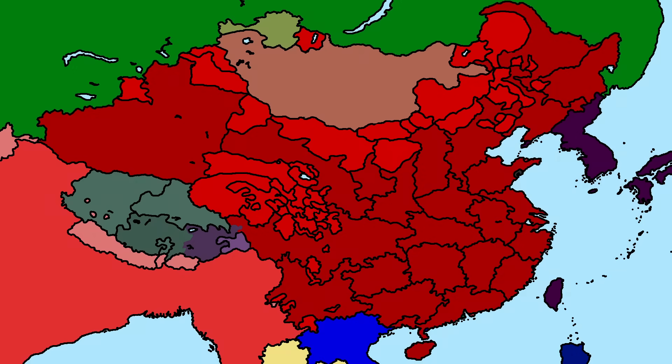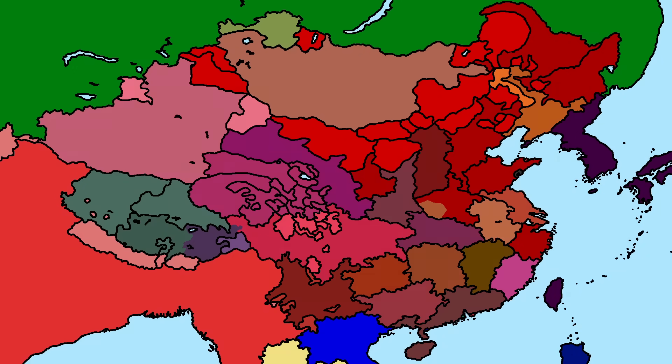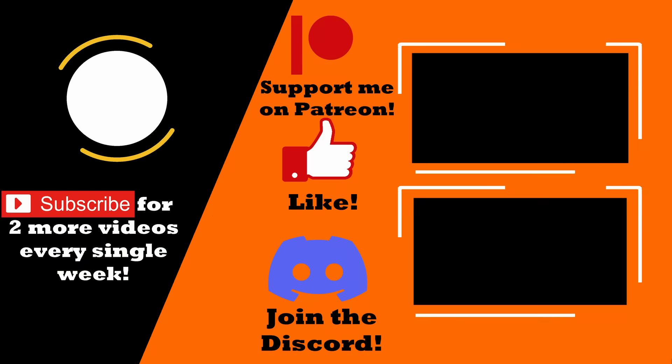Looking at his initial successes, his biggest mistakes, and the true start of China's warlord era as he passes away. I hope you'll join me then. Thank you all for watching — consider leaving a like and a comment to support the content, and subscribe for two more videos every single week.